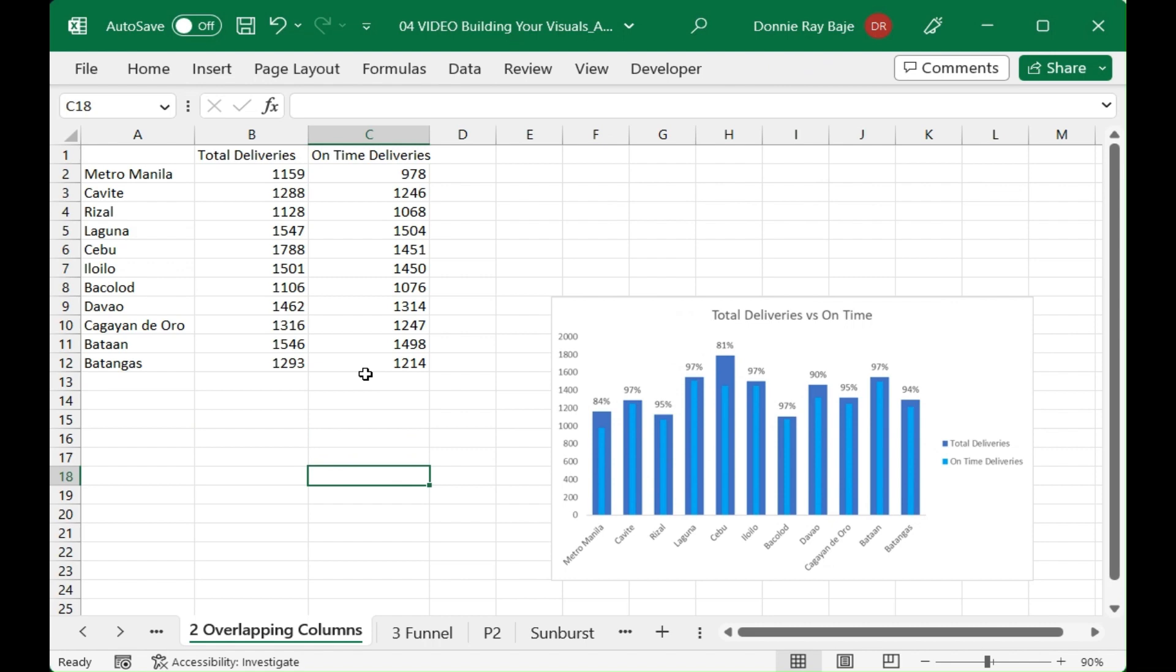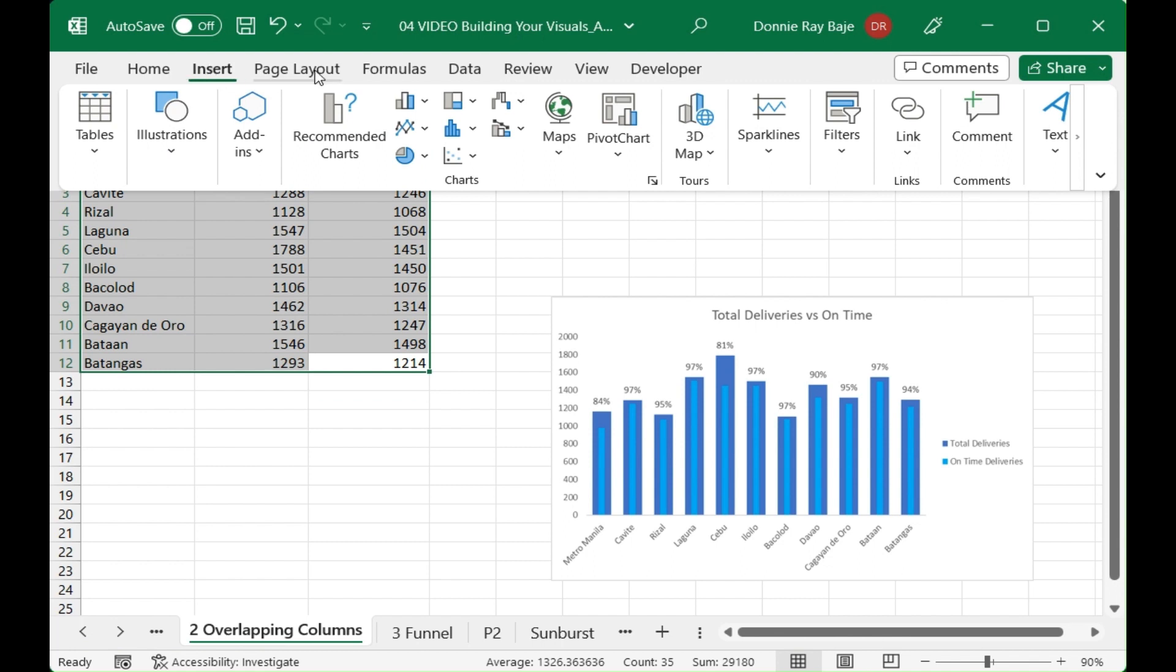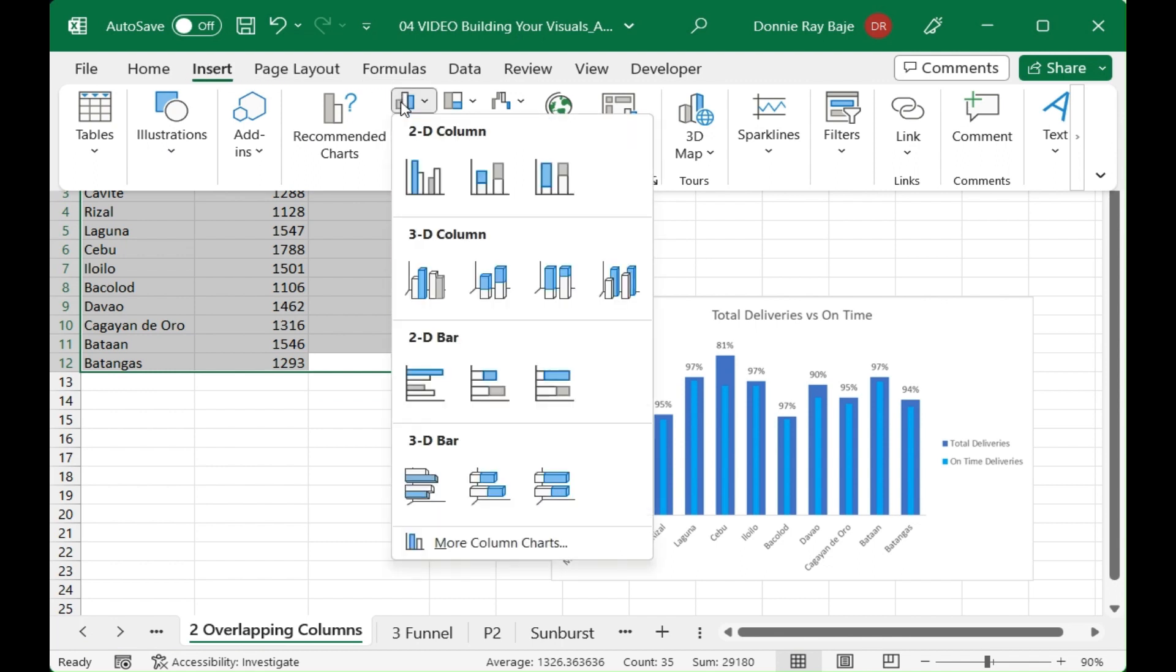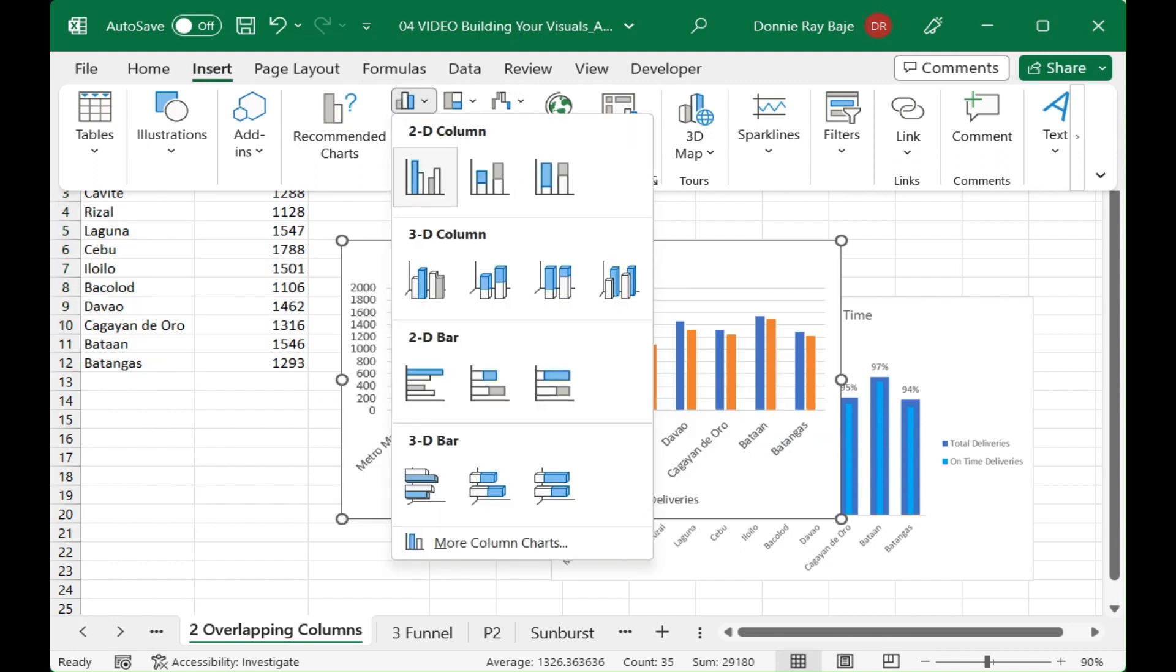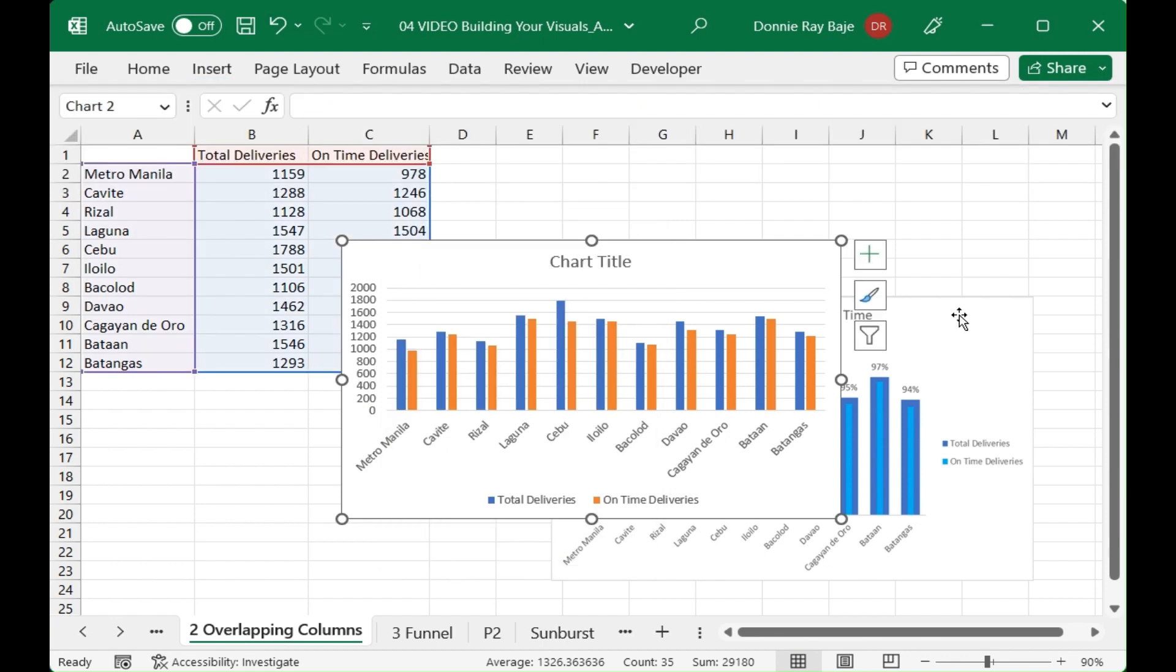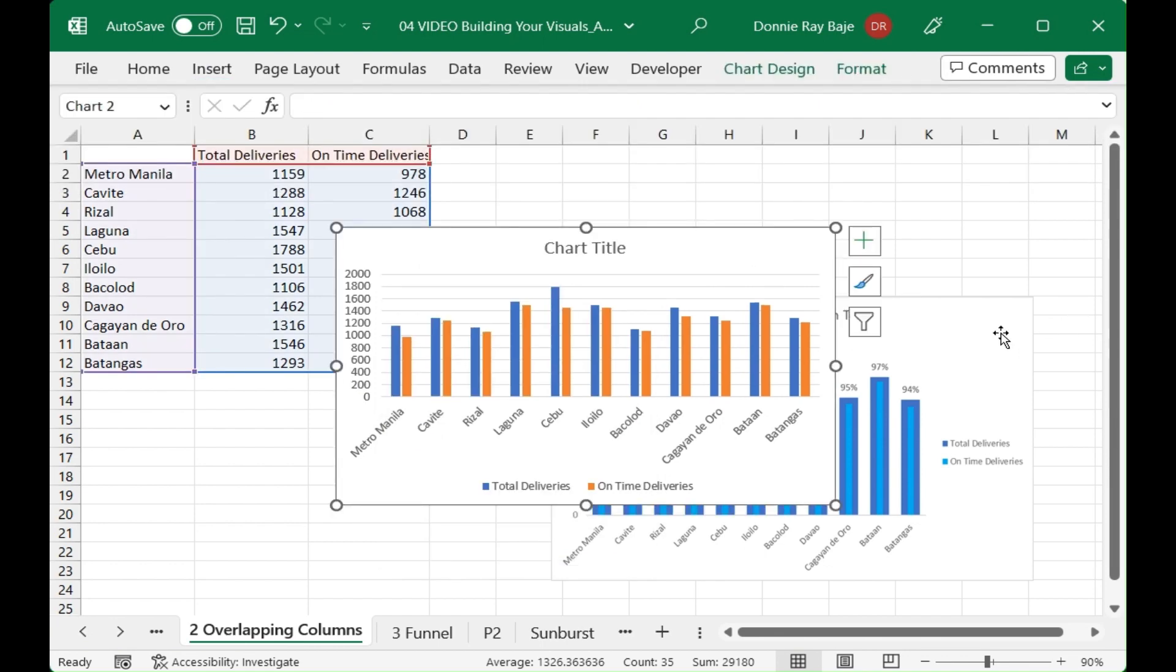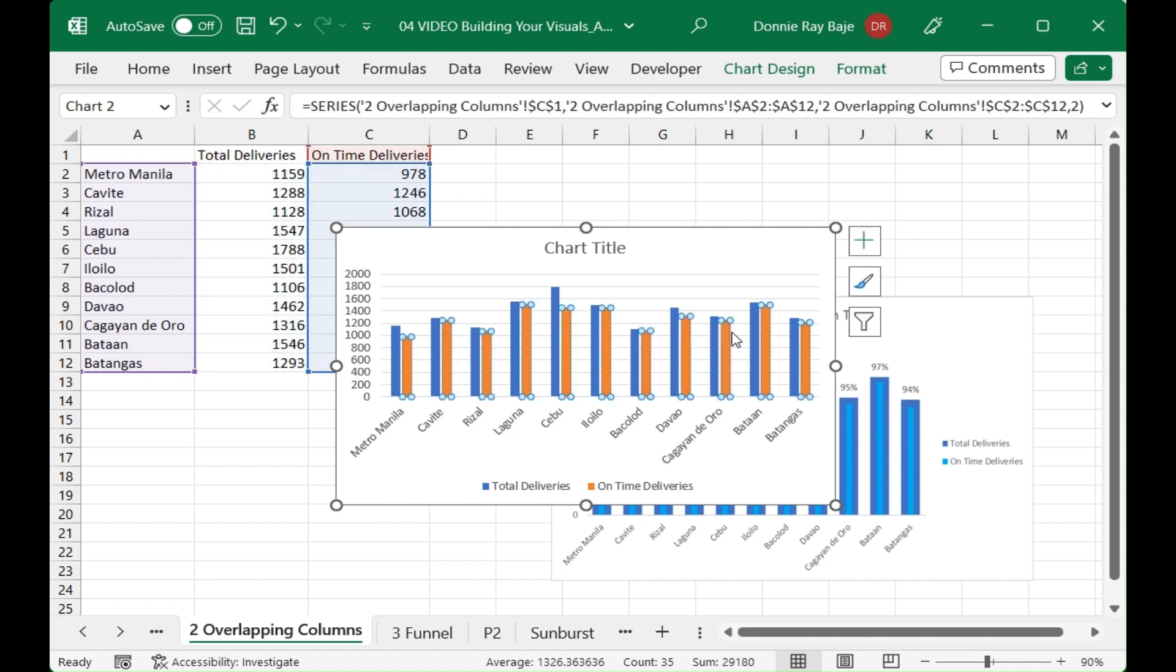We'll highlight the data and then go to Insert and then just choose your regular column chart. So not even your stacked chart or anything. Next we will change one of the bars into the color that we like.